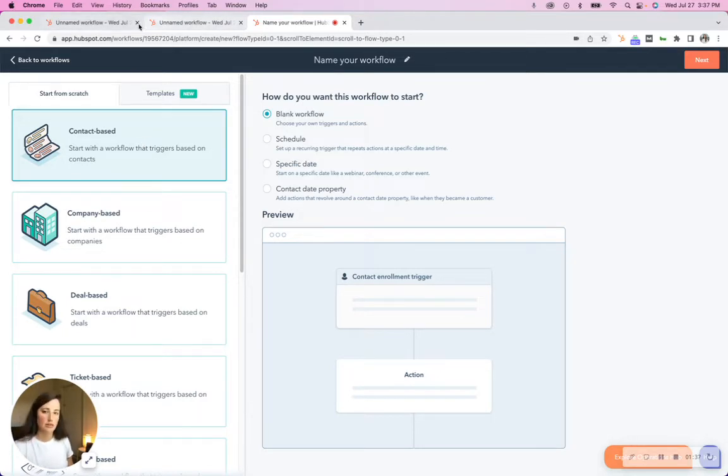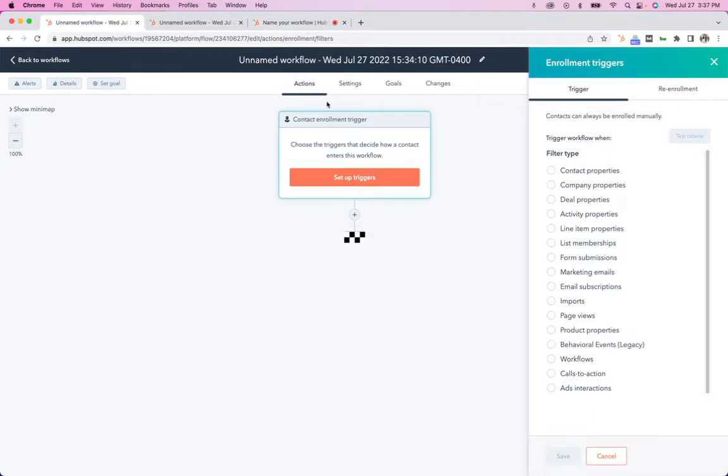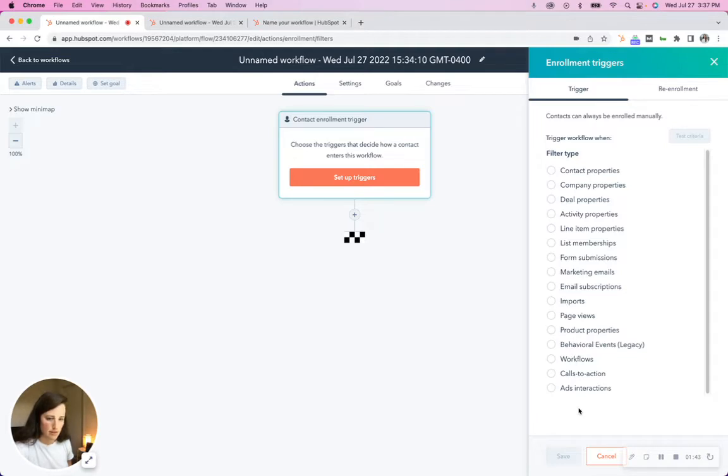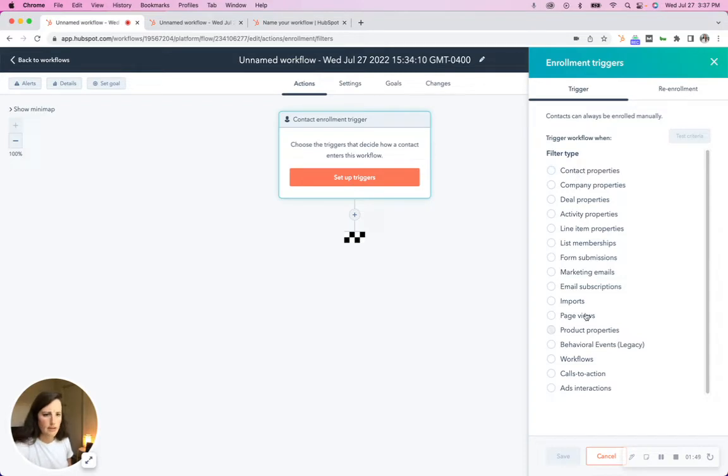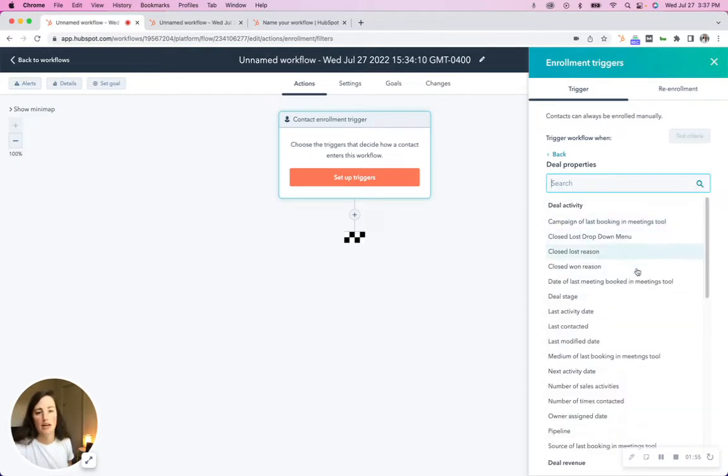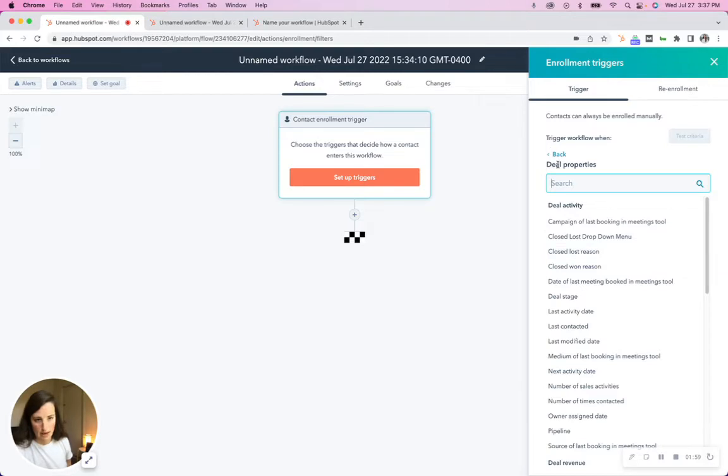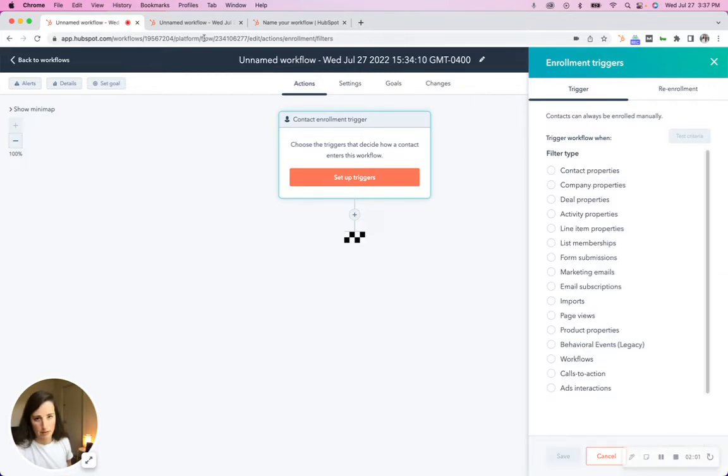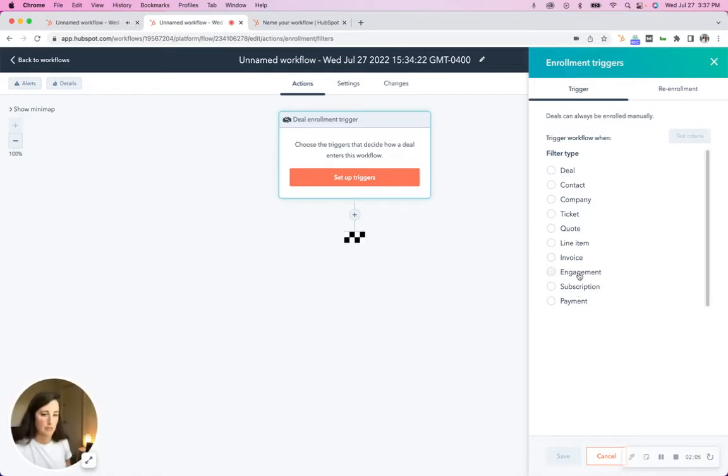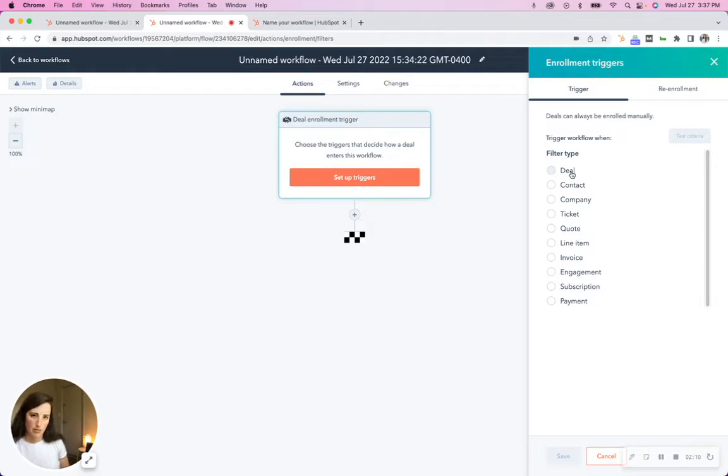So what are the differences? What does it look like? If you select contact, this is a contact-based workflow, you'll see that you can work with all of these properties. These are all the contact properties. So there are deal properties that you can adjust. If associated deal is X, Y, and Z, then do X, Y, and Z. But if you look at the deal based workflow, there are not nearly as many properties. And that's because you're working with the deal and the deal properties, not the contact with contact properties.